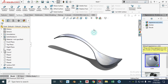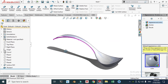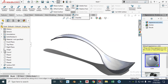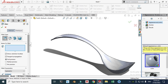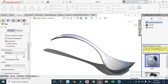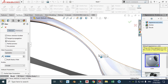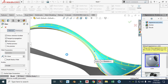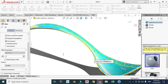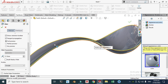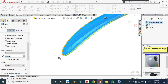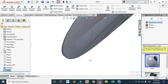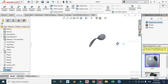Lastly, let's go to the Fillet tool and change the radius to 0.1 mm. Select the top face and the bottom face. You can see the preview — click OK. We are done with the modeling of a spoon in SolidWorks.